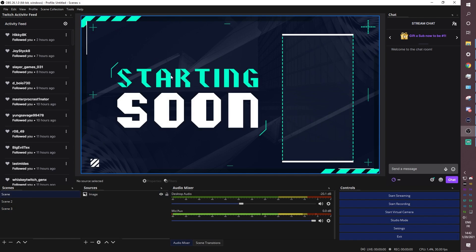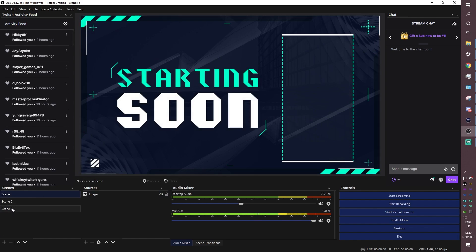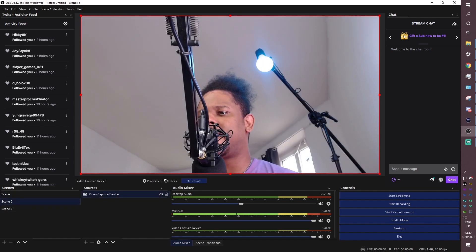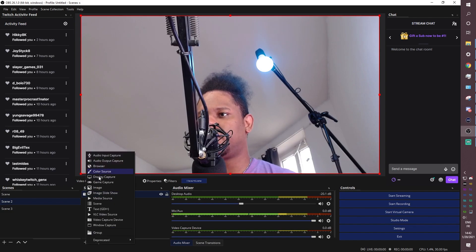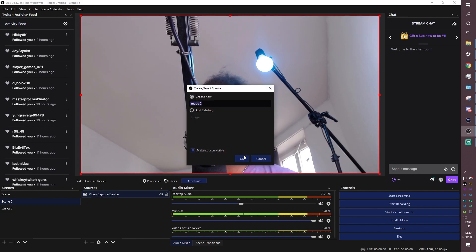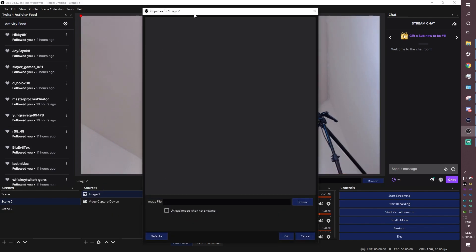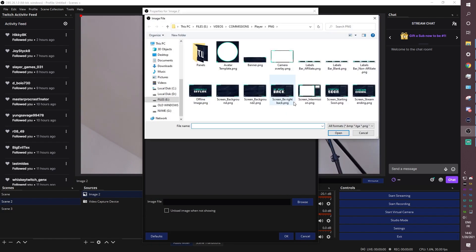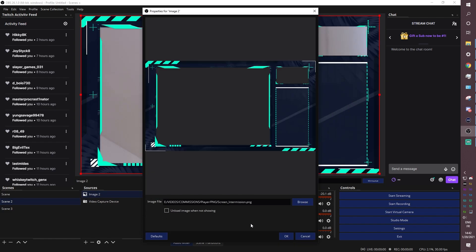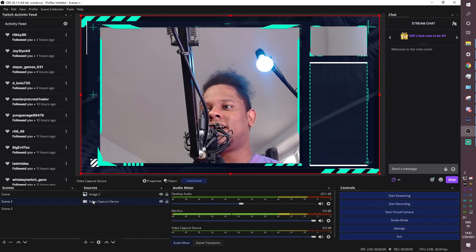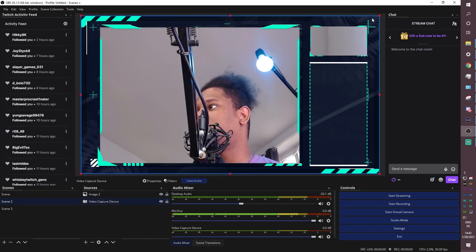All right. The rest is very similar to the starting soon for be right back or stream ending. Let's add an intermission screen here. For example, I'm going to go find an image. It's going to be image two. I'm not going to name them. You should name them so you don't get lost. Boom. I'm going to add that. And since I added it on top of it, that works.